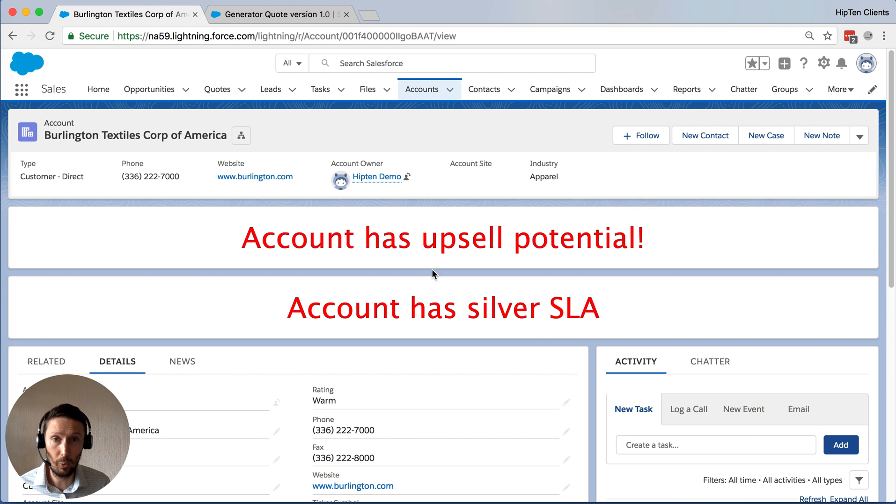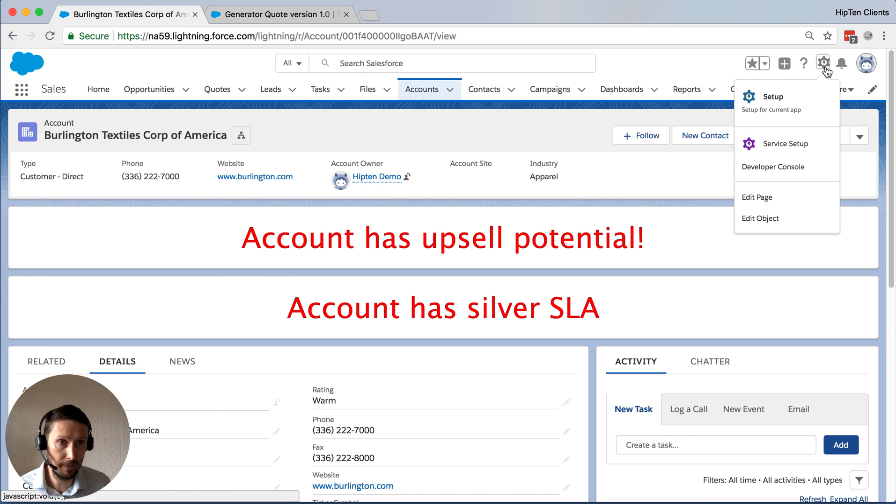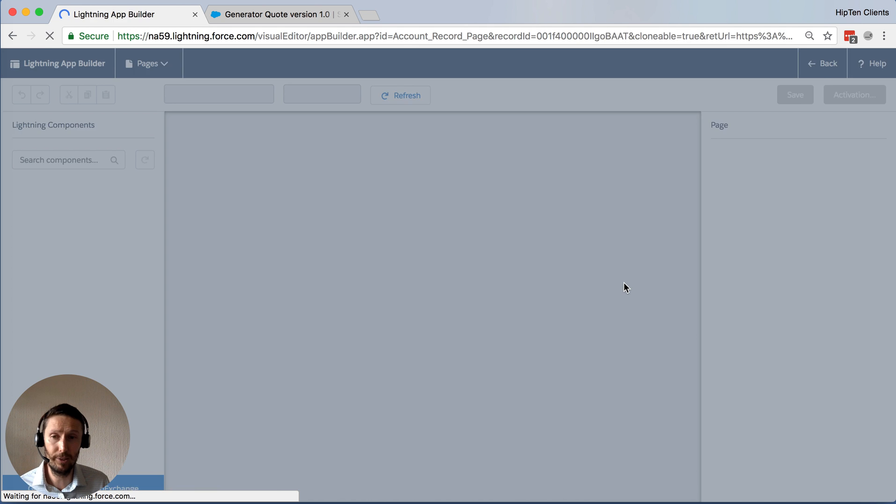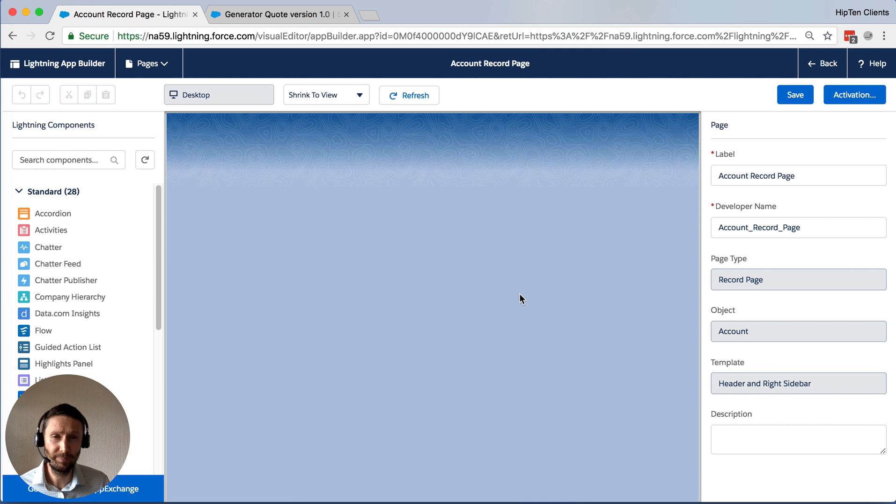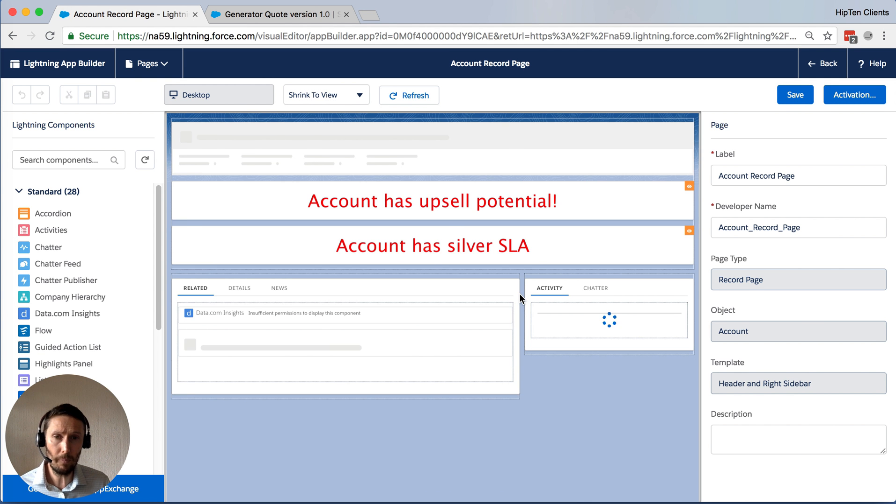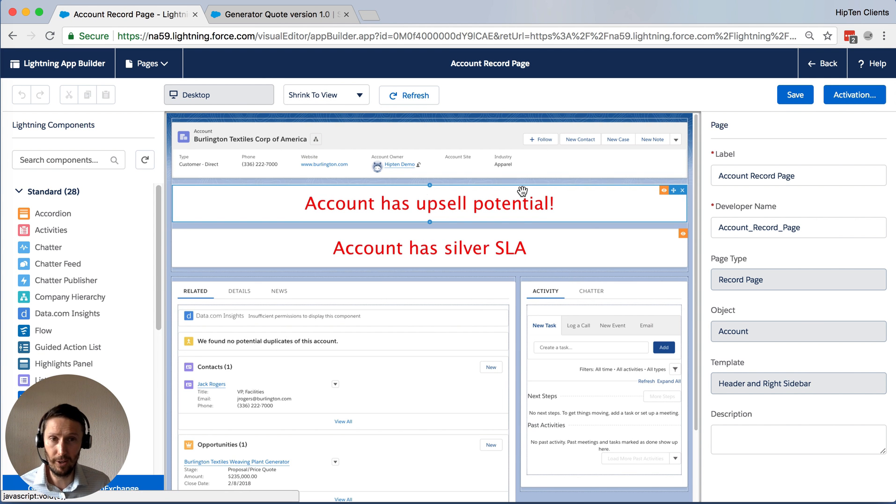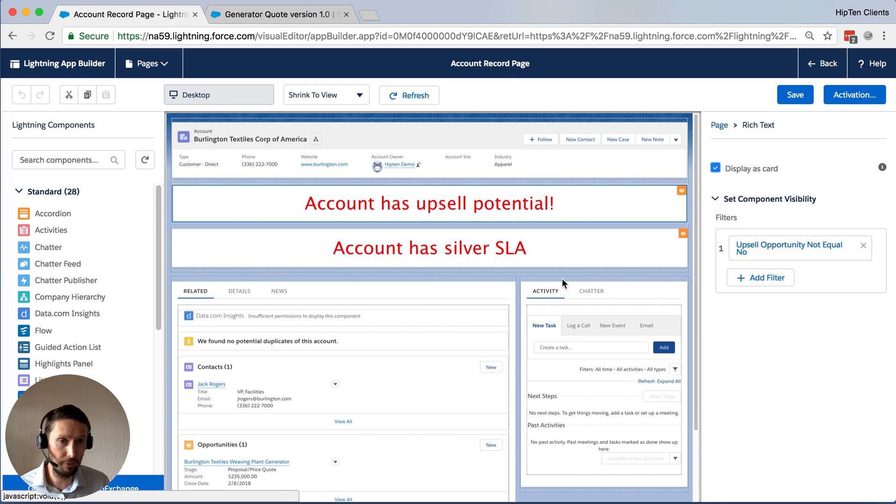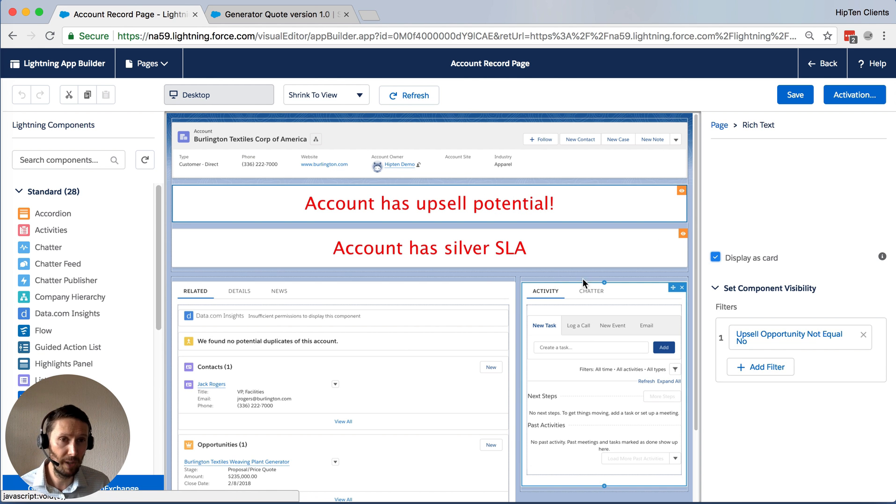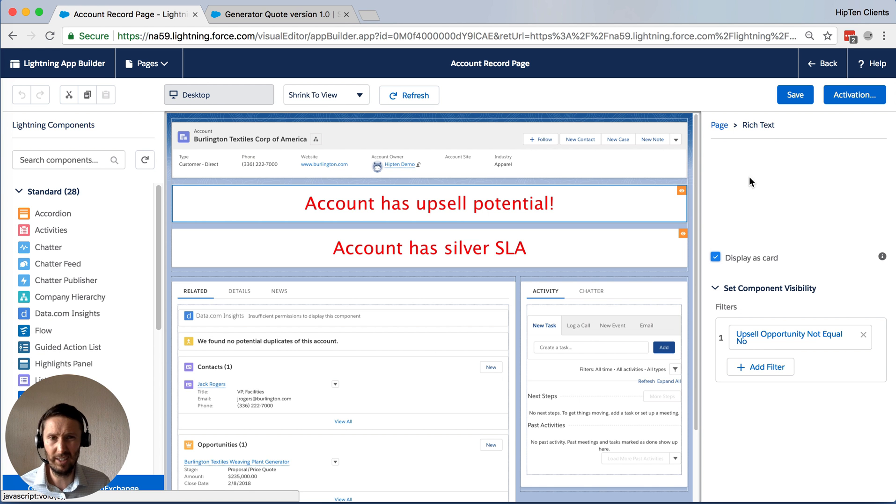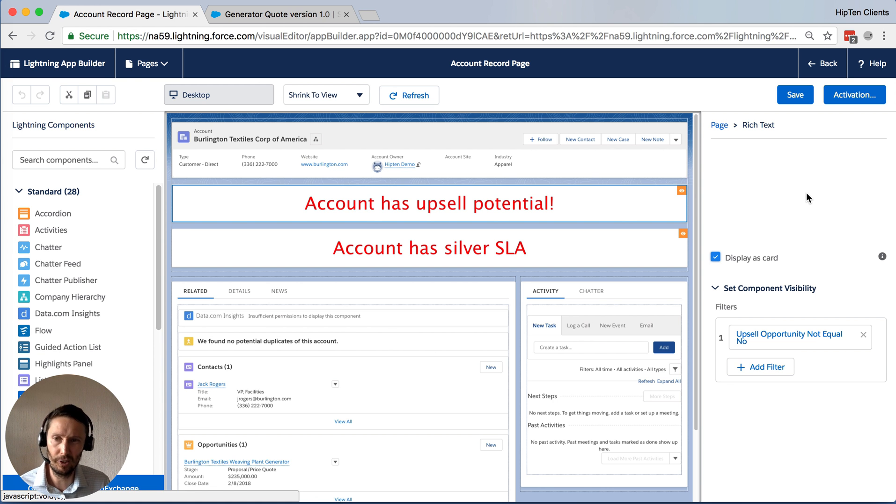Now, let's have a quick look at how we configure these. So we just come up the top, I'm going to edit page. And you'll see here on the lightning record page, I've got these two items, I'm going to click on the first one. And you will see it takes a little moment for this corner piece to load where you can edit the text. So just be aware of that.